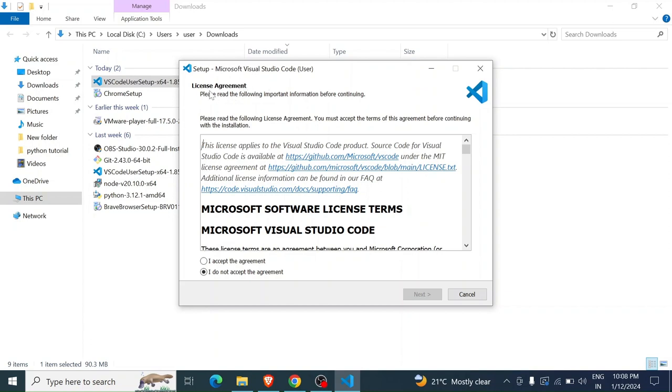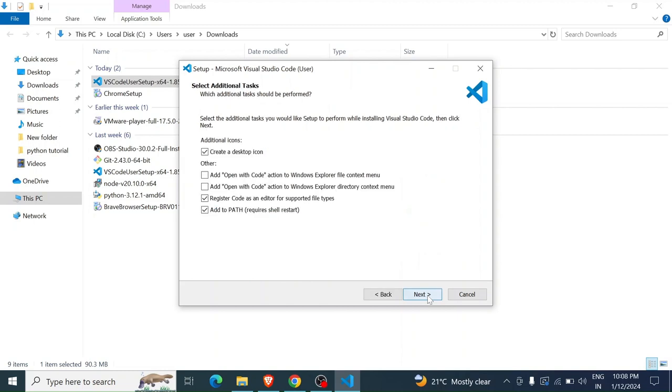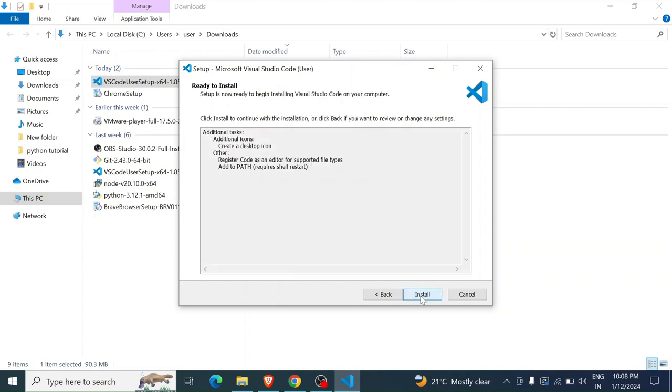You have to read the license and agreement. No one reads that anyway. All right, you click on 'I accept the agreement' and then next. You have to click here, 'create a desktop icon,' next, and then you click install.